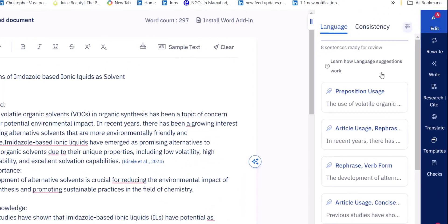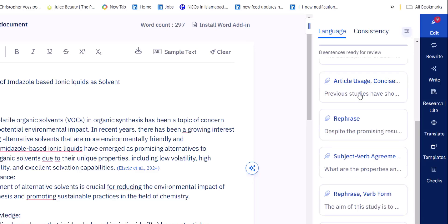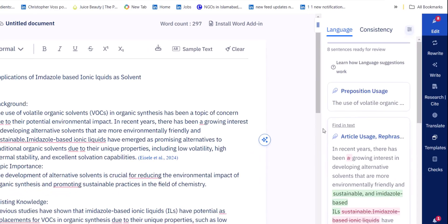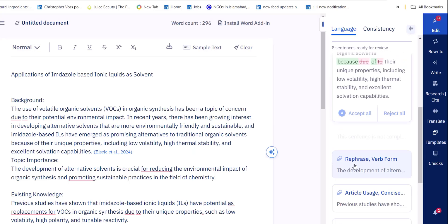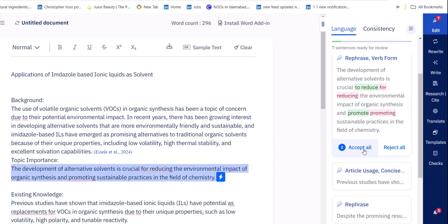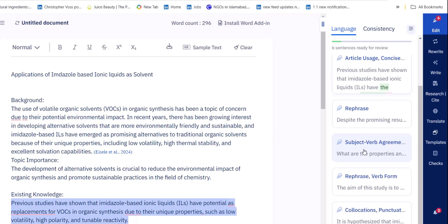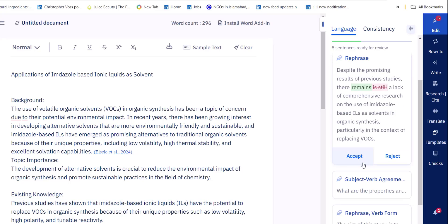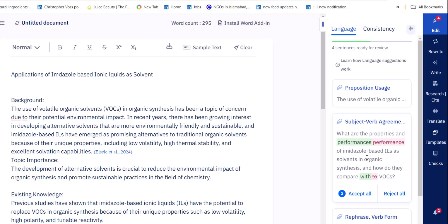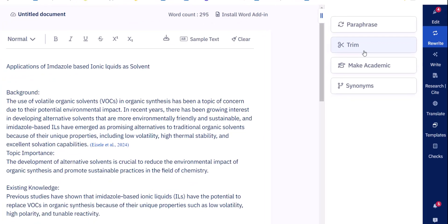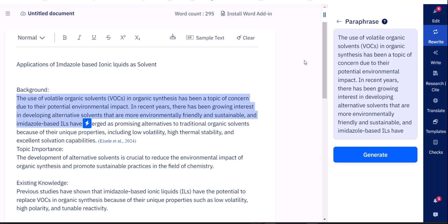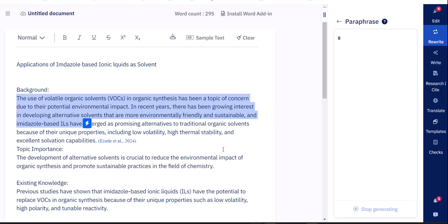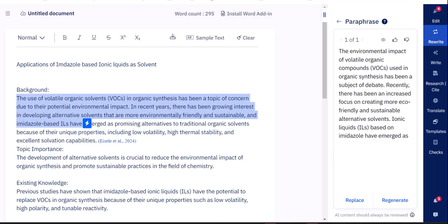The editing feature of Paper Pal removes all language errors from your document on the same interface and helps you to make your document perfect for submission. You can also use its rewrite feature which helps you to rephrase, trim, and make your academic document more academic. You can use all these features at one place in one price. And this tool is perfect for any kind of research writing.